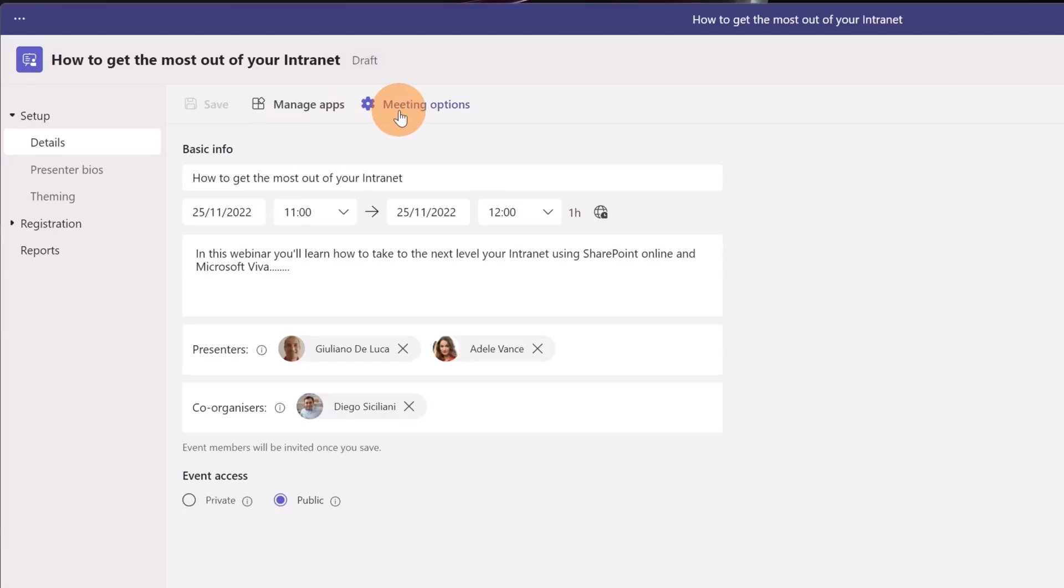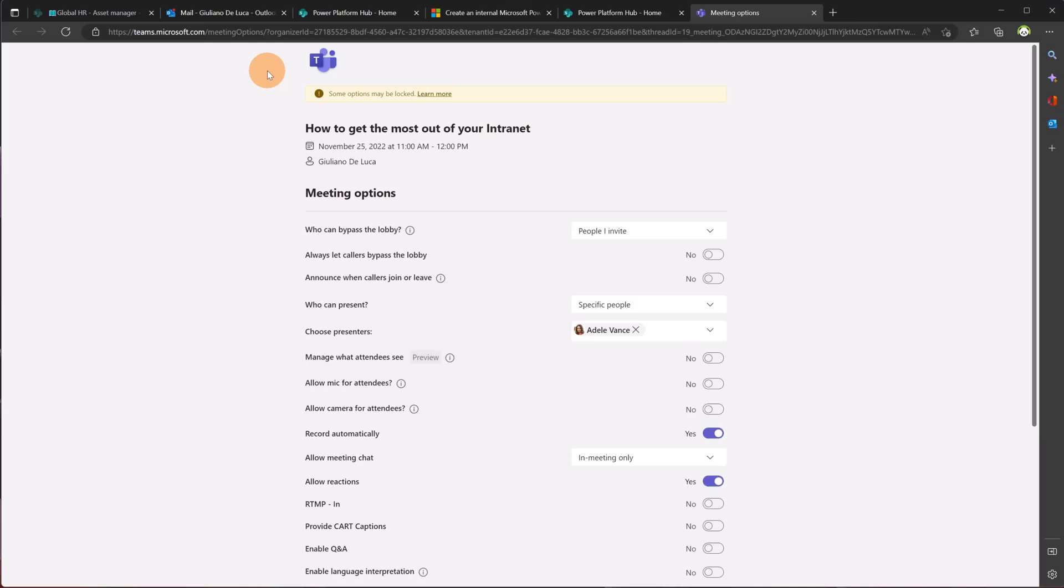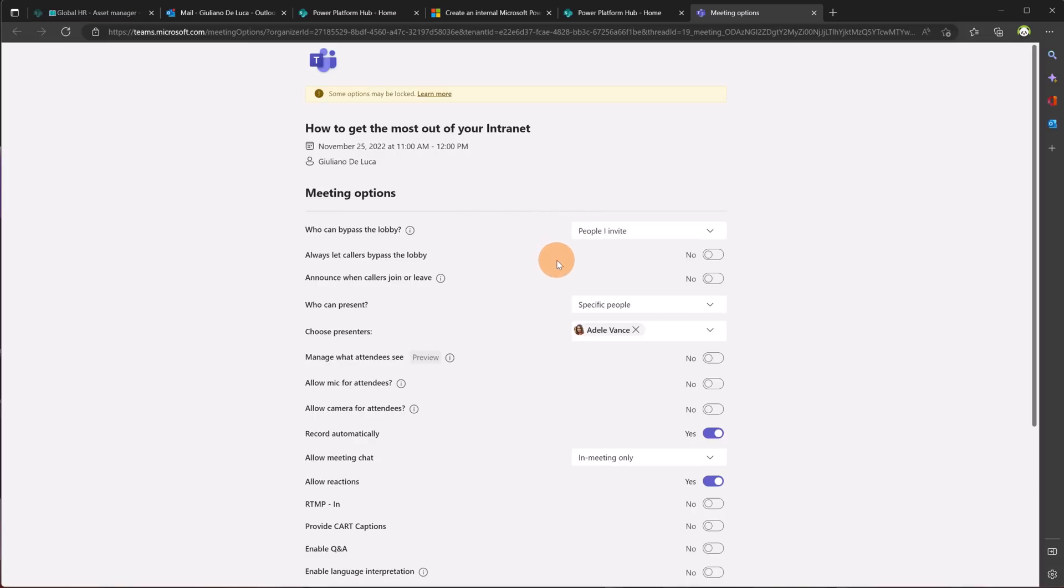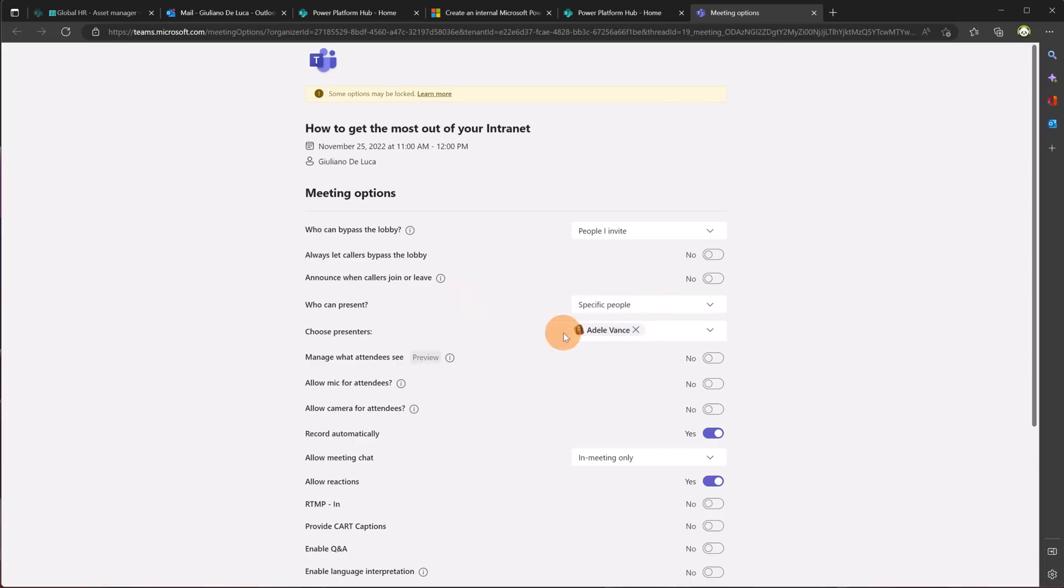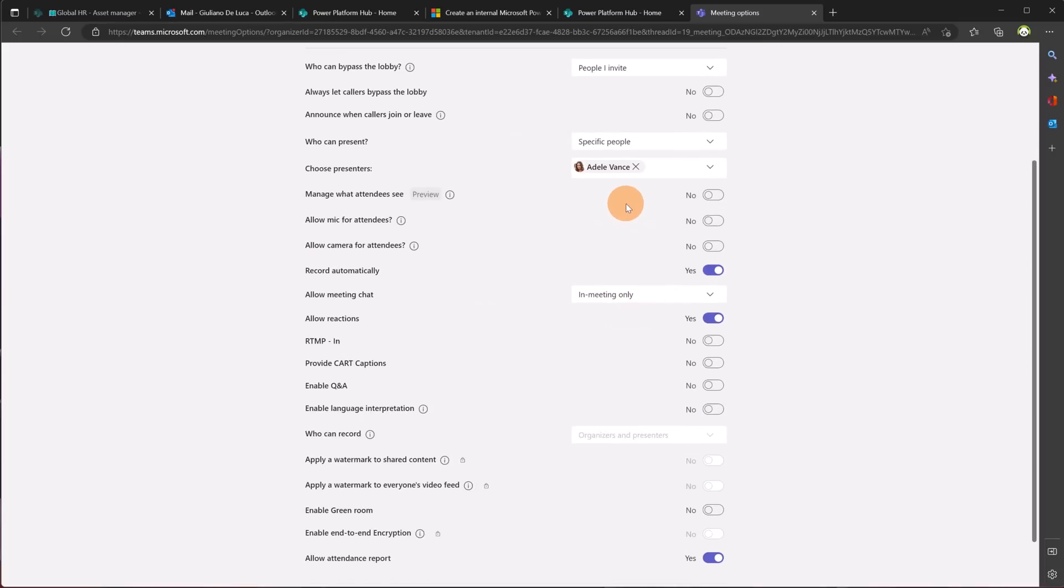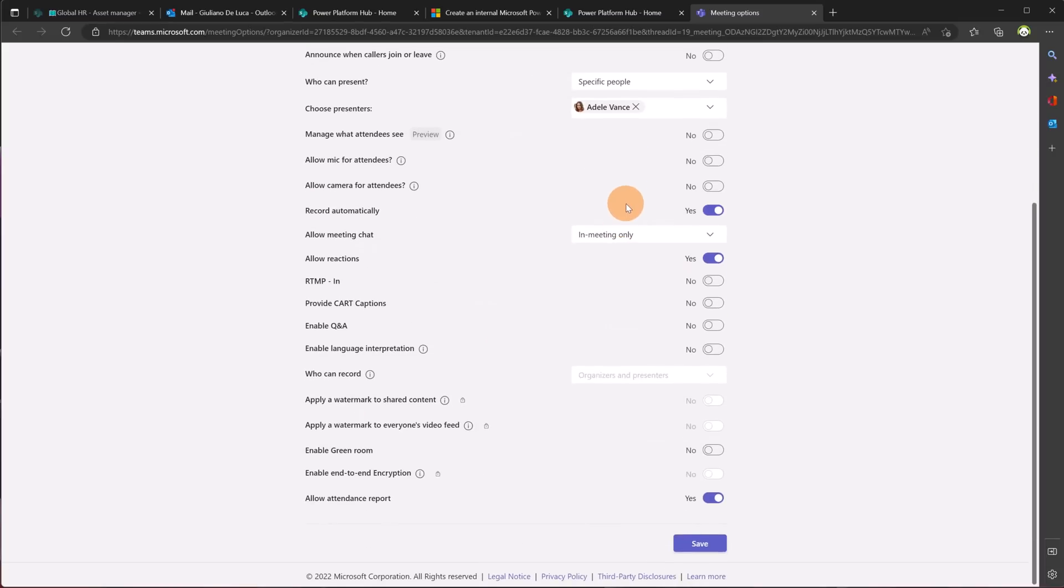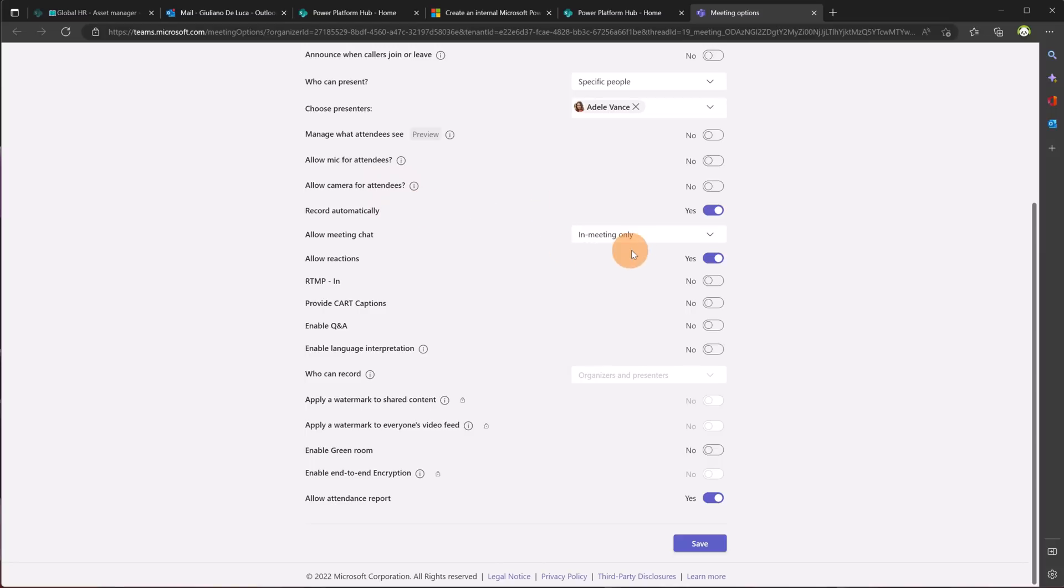Going in meeting options I'm able to configure the webinar. This opens a new tab in the browser and here I can deal with all options available for this webinar. I can for example define who can bypass the lobby. We have the classic meeting configuration always let callers bypass the lobby, announce when callers join or leave, who can present specific people, choose presenter in this case is Adele events because I set up before that Adele is going to be the co-speaker of this session. Allow camera for attendees, allow mic for attendees, record automatically, allow meeting in shot in meeting only.